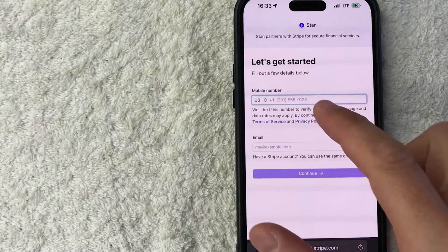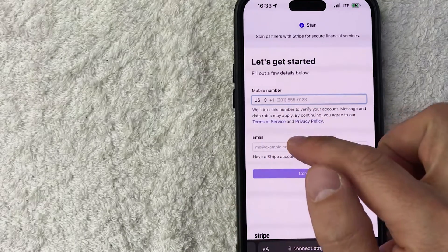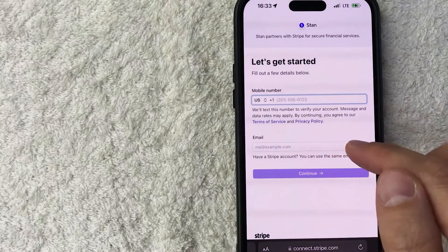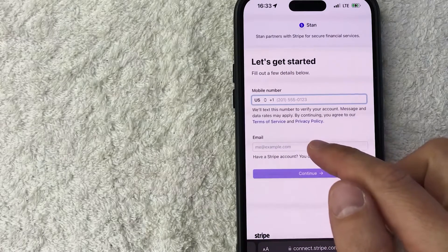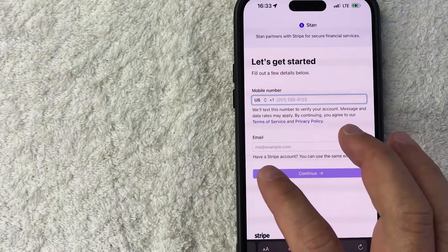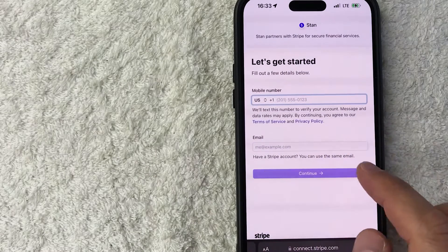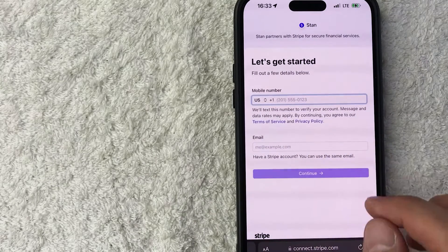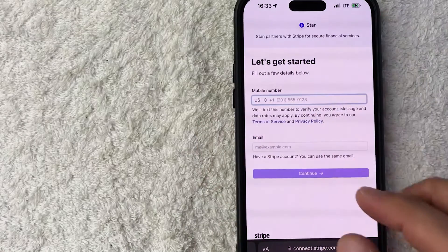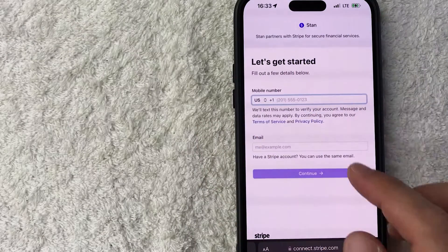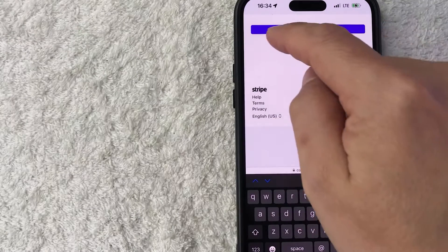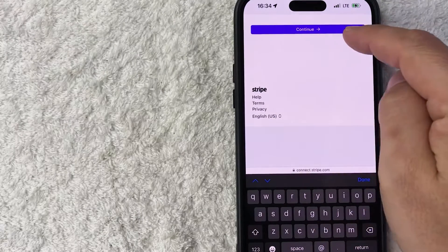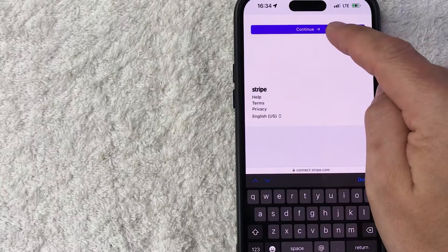Next, you need to enter in your mobile number and then also the email address that will be associated with your Stripe and your stand. You can use the same email that you have set up with your Stripe account. So I'm going to enter this information in off screen. Once you've entered that information in, click on this purple continue button.